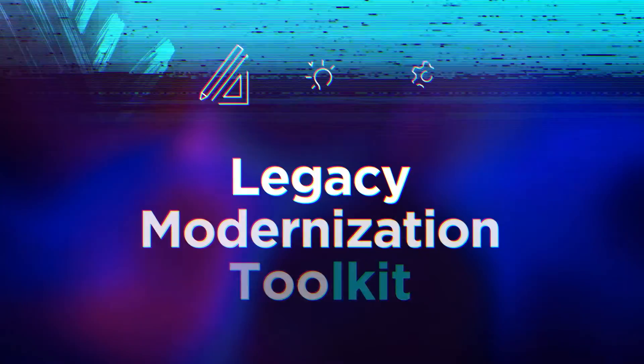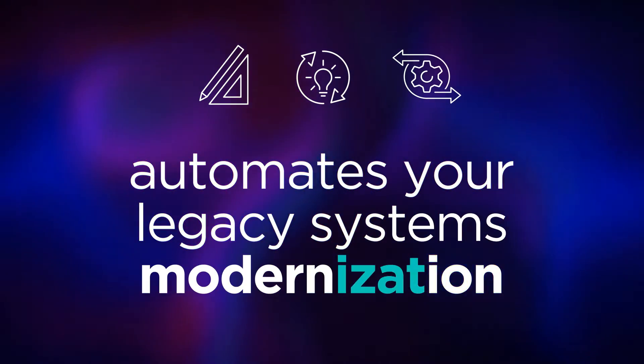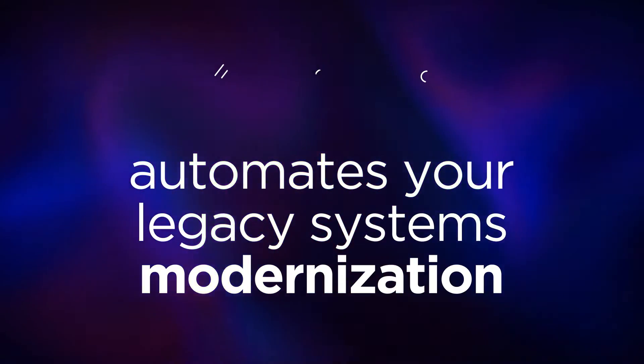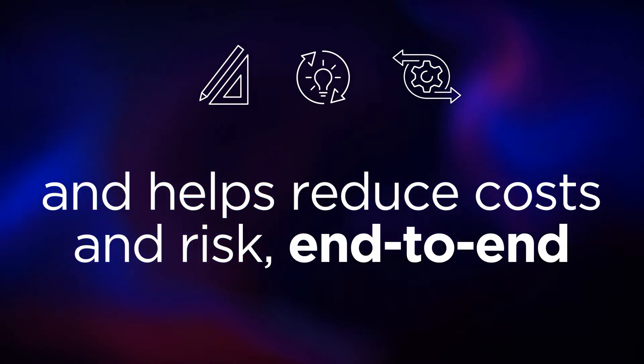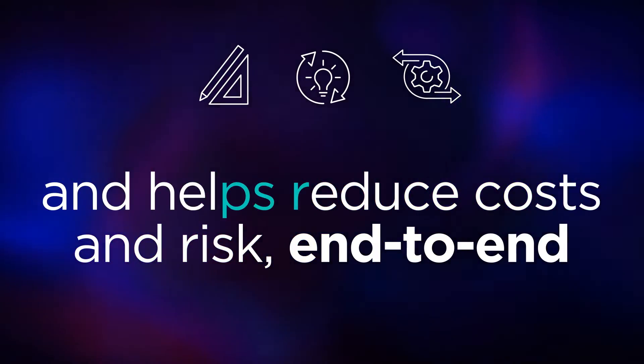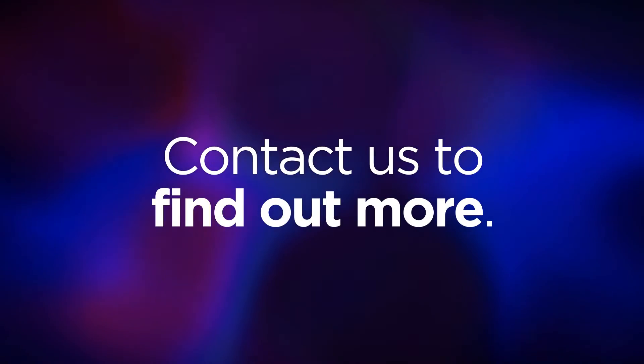Our legacy modernization toolkit automates your legacy systems modernization and helps reduce costs and risk end-to-end. Contact us to find out more.